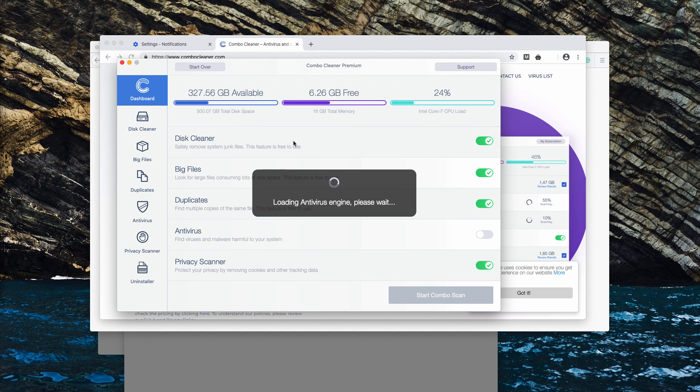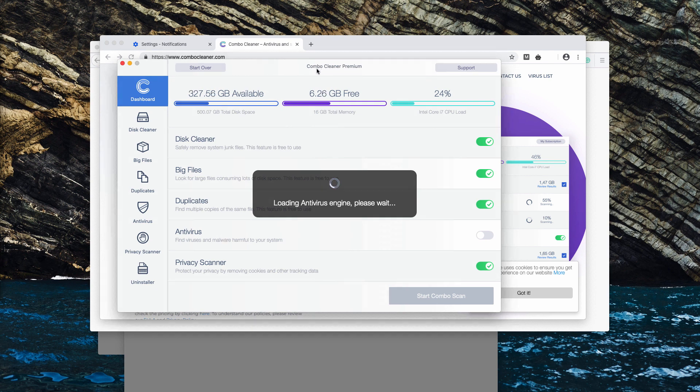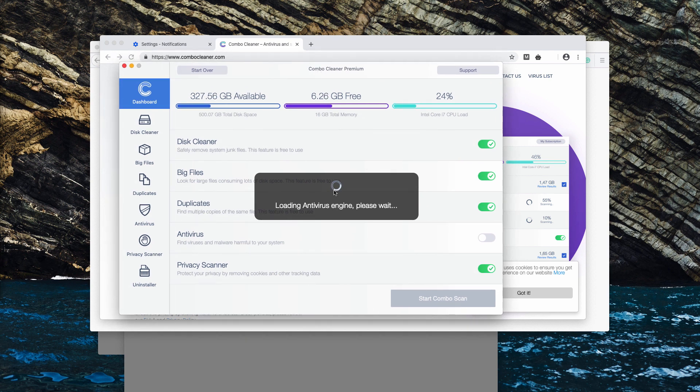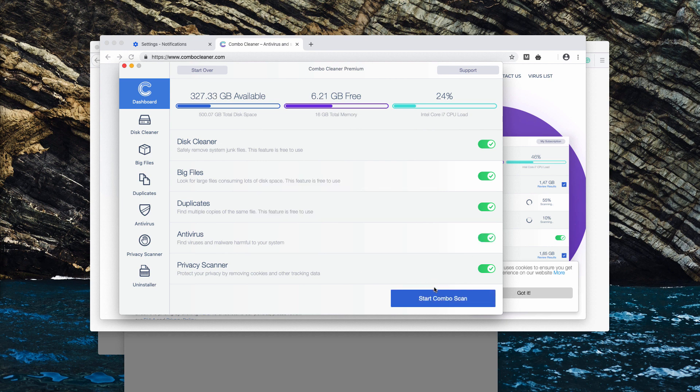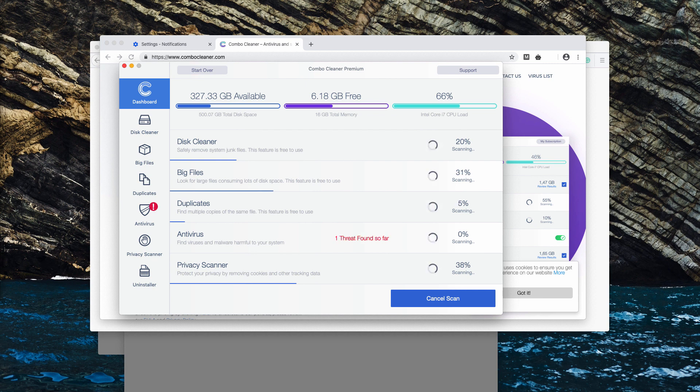For this reason, the antivirus engine will be updated after the program is started for the first time. After this is done, click on the Start Combo Scan button and initiate the scanning process. Thanks for watching.